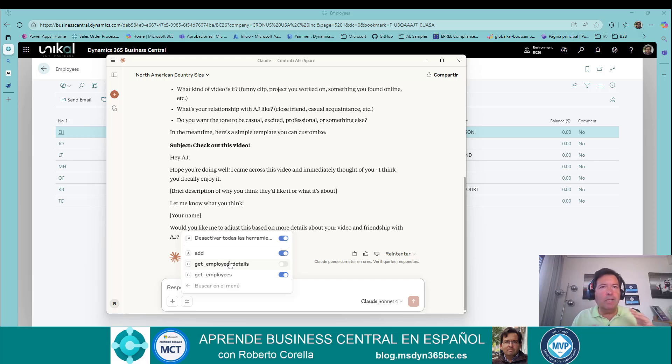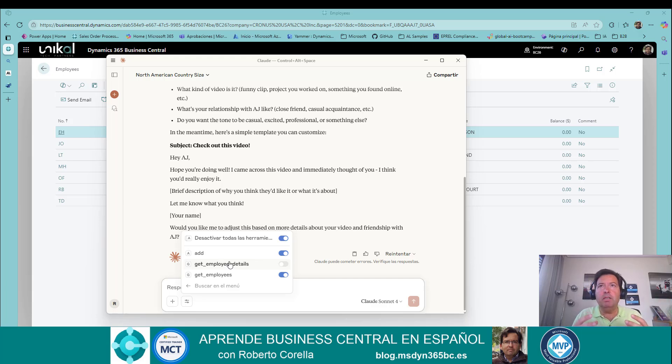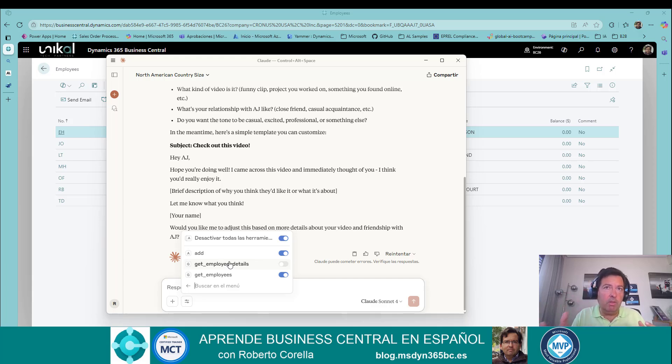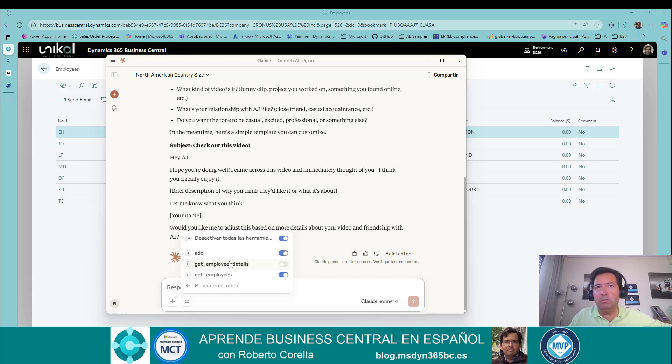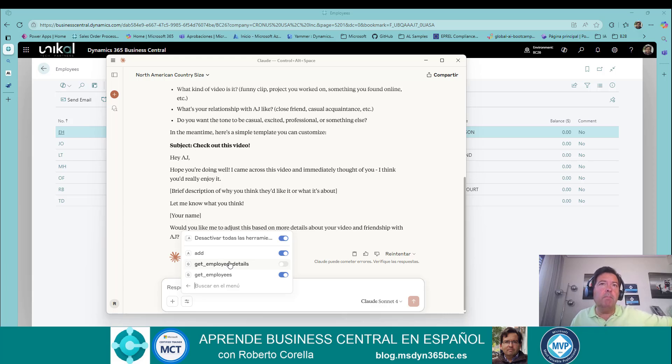And here we have the different tools. What is a tool? A tool is a door that we have in the MCP server to allow my model to go directly to some place. In this case, the database is Business Central.